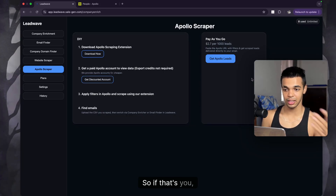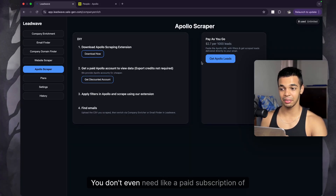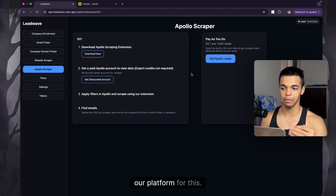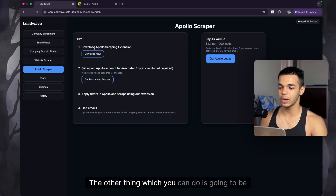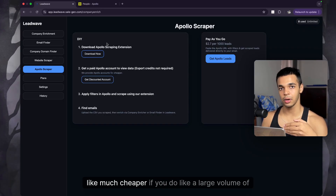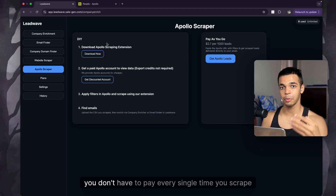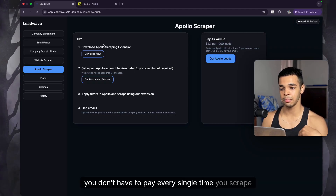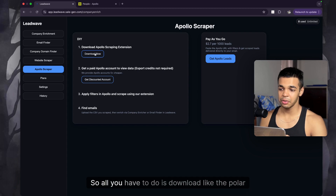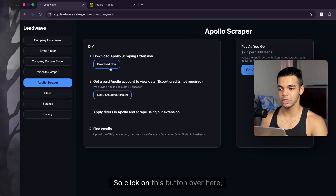The other option is going to be much cheaper if you're doing large volumes of data, because you don't have to pay every single time you scrape leads. All you have to do is download the Apollo scraping extension — click the 'Download Now' button.